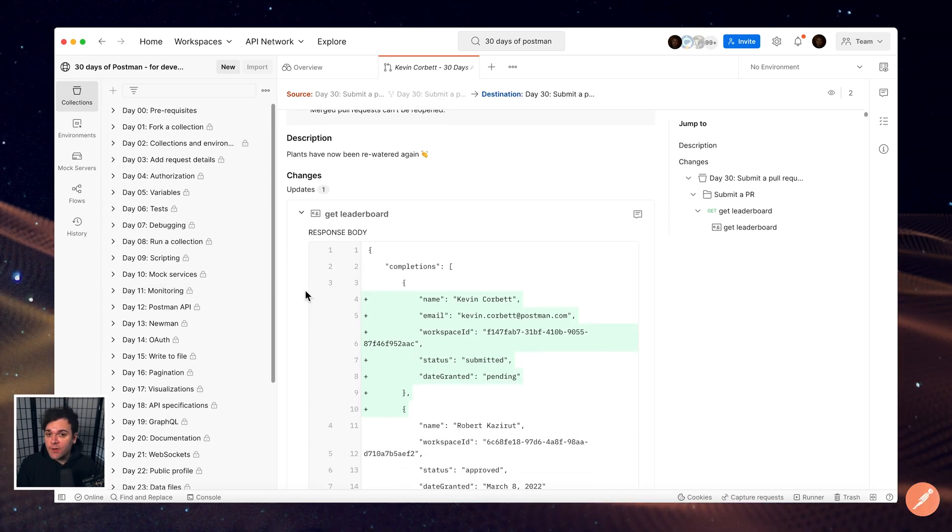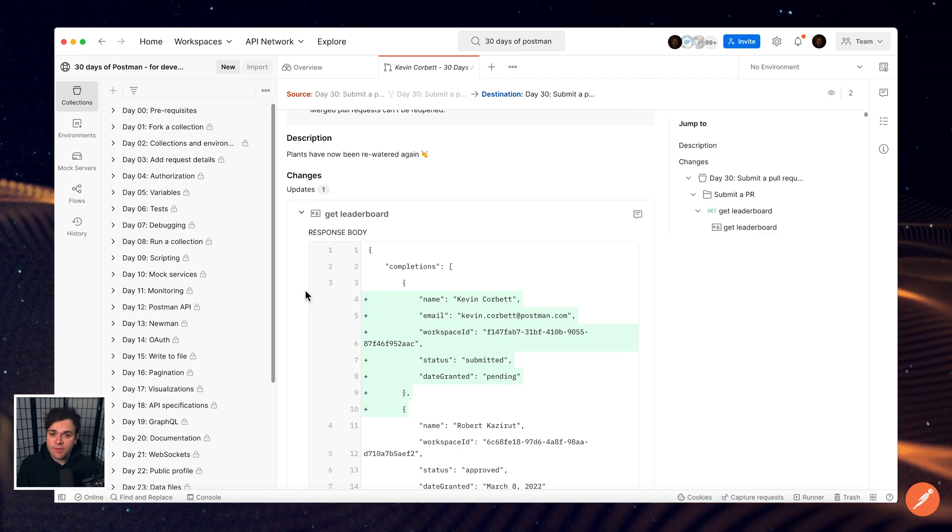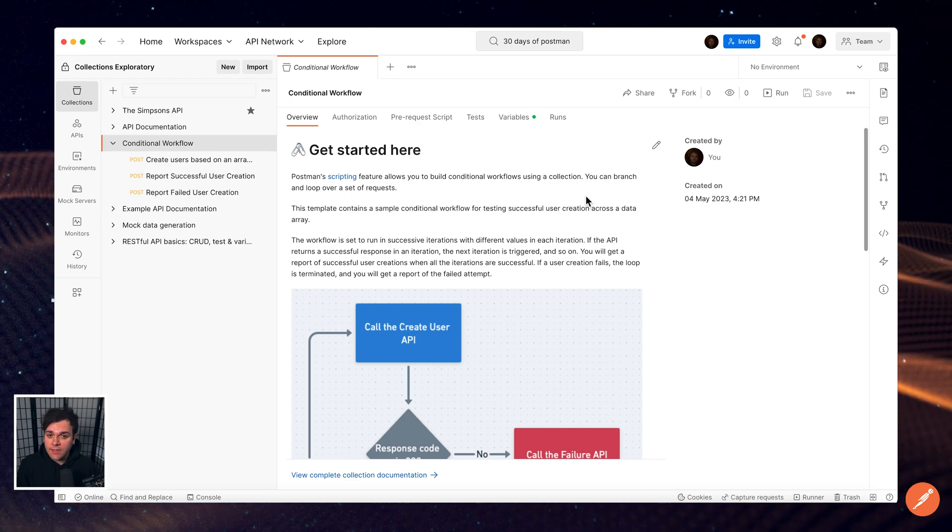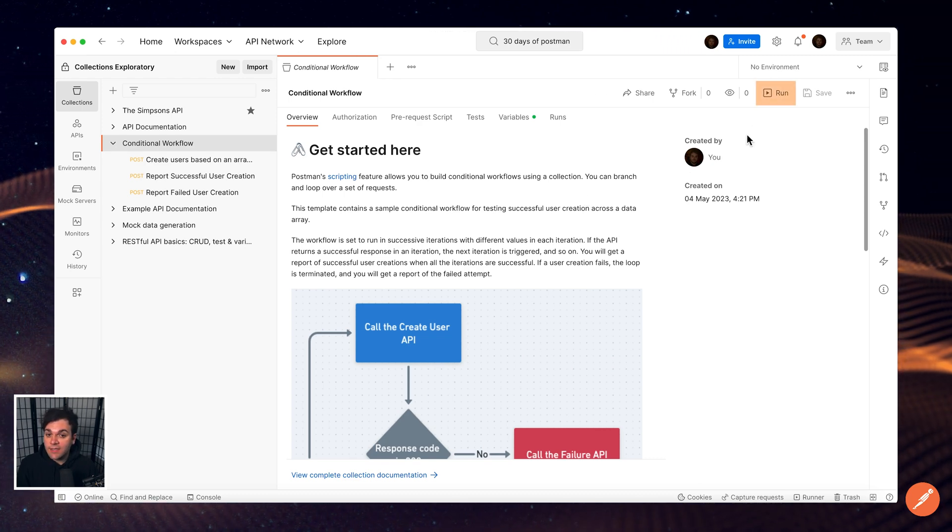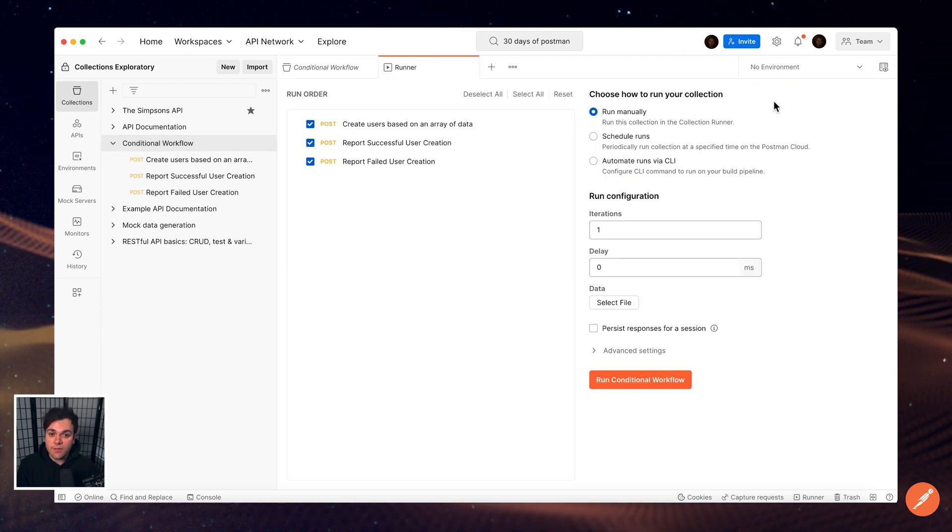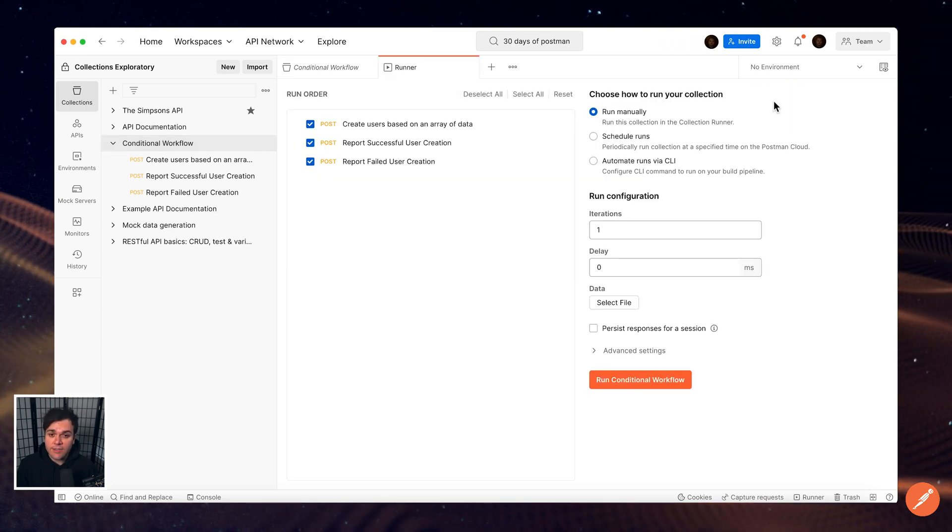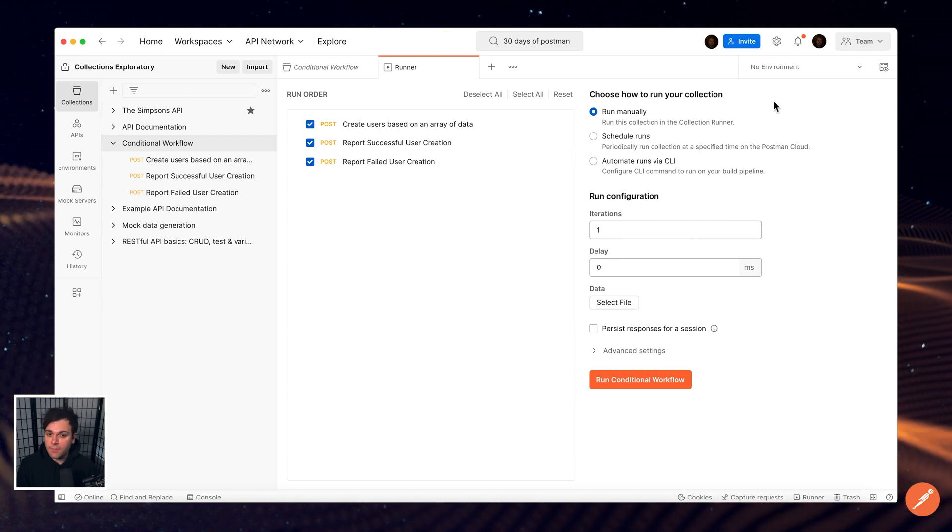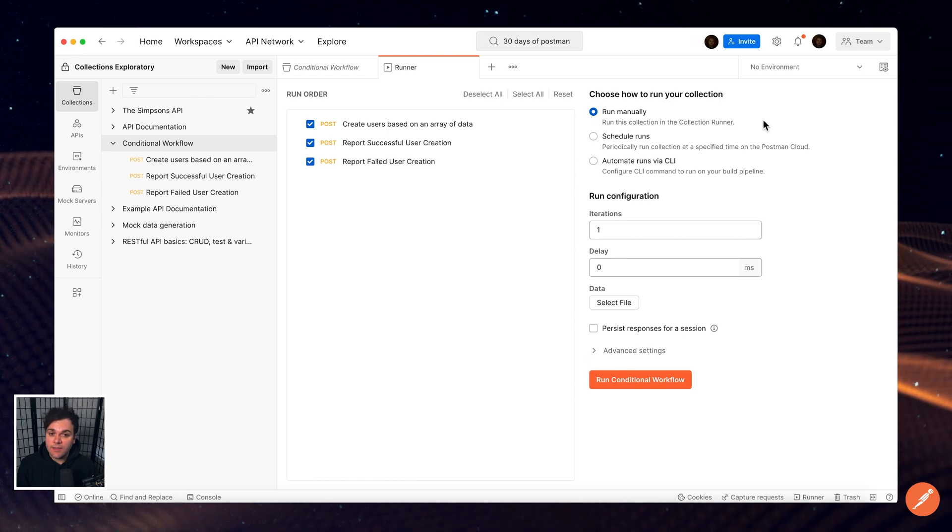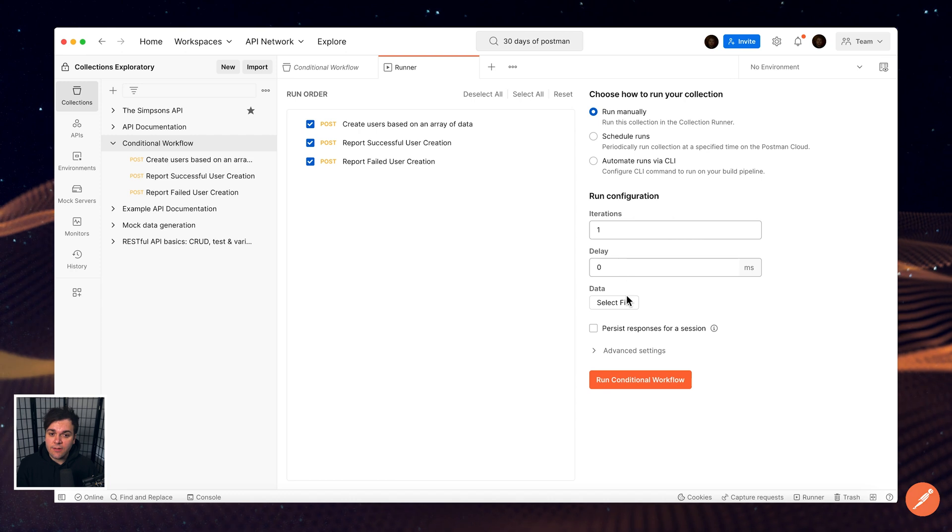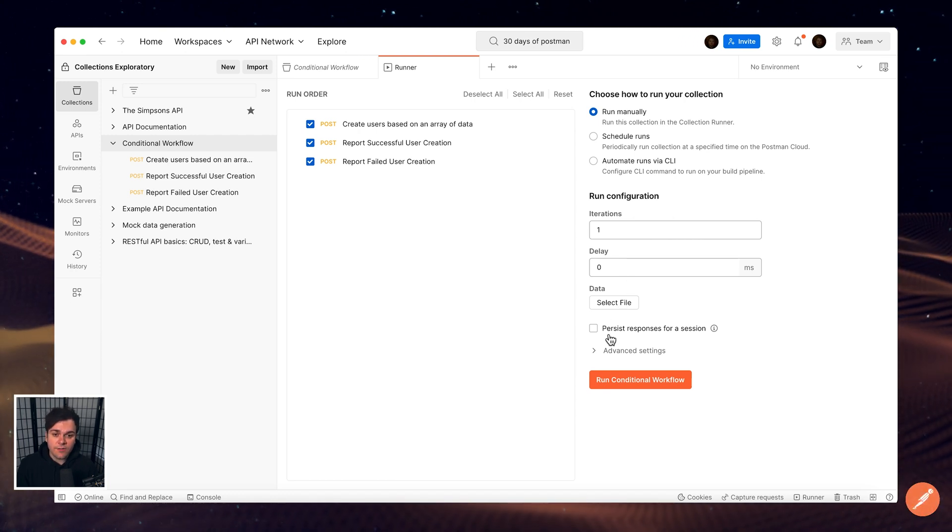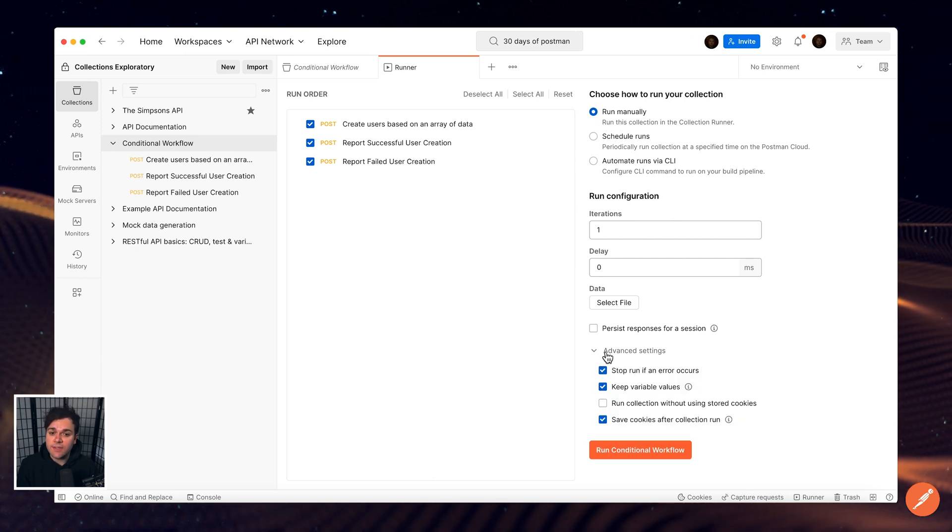Collections can power various parts of your API development, testing, and publishing workflows. Select Run to access the collection runner. This allows you to run all requests in a collection and build testing workflows into your runs. Among the provided configuration options, you can select the number of iterations for your collection run and optionally include a data file for the run, as well as whether or not to persist responses for a session to review after running.